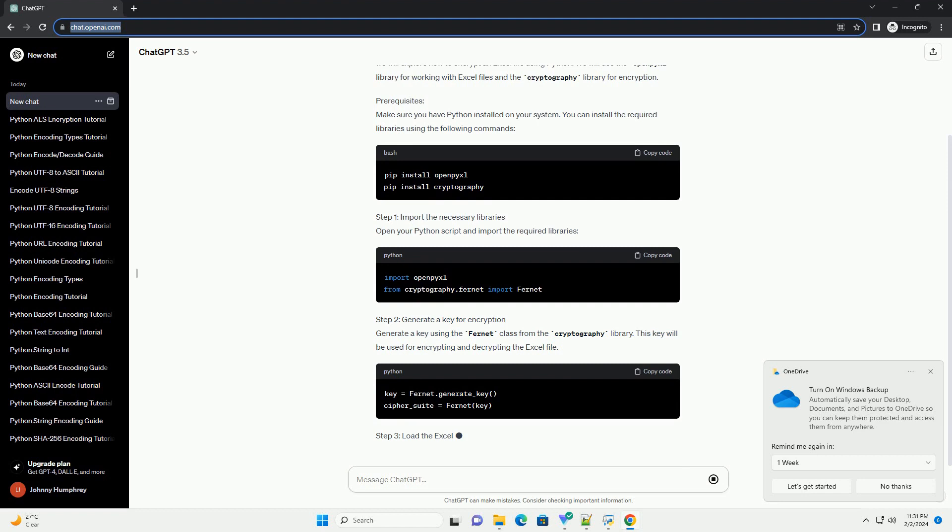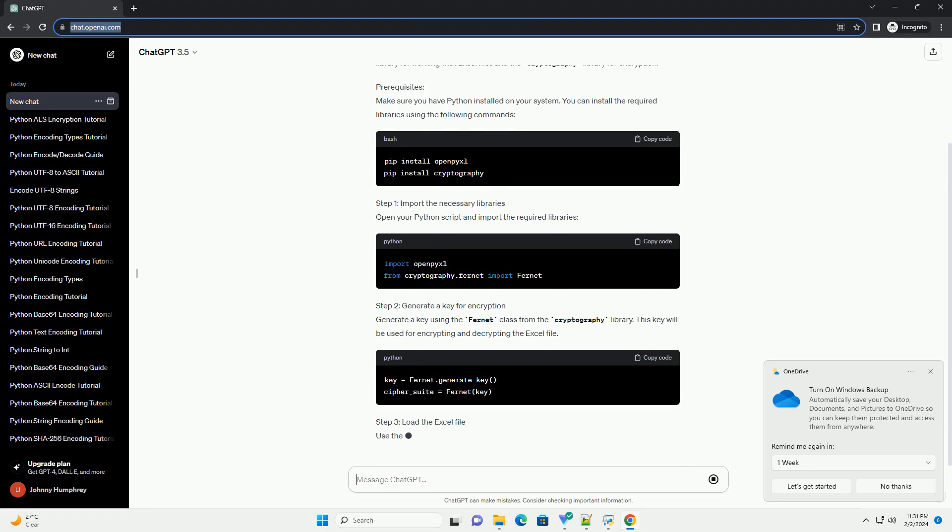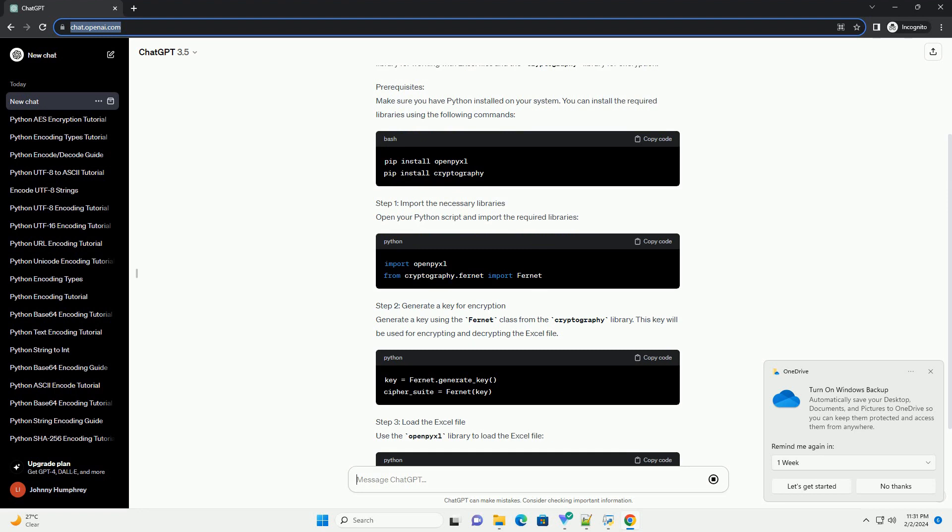Step 1: Import the Necessary Libraries. Open your Python script and import the required libraries.